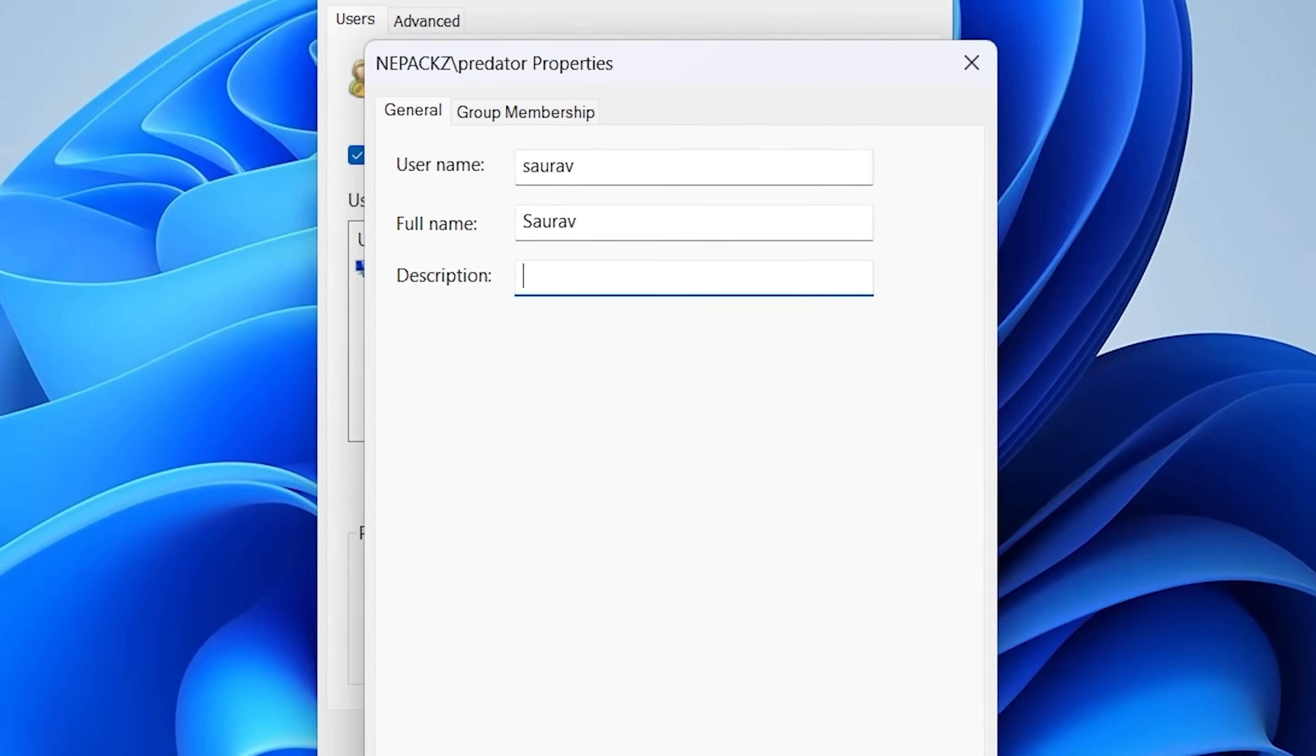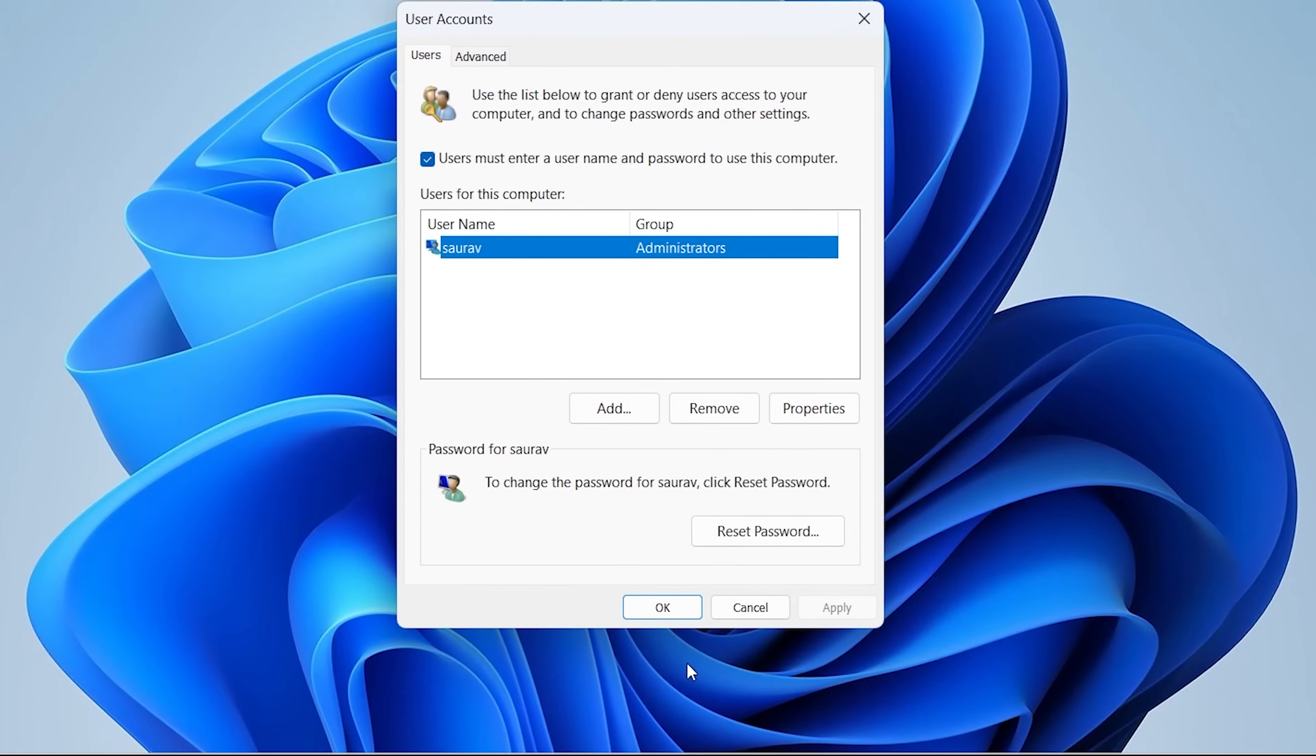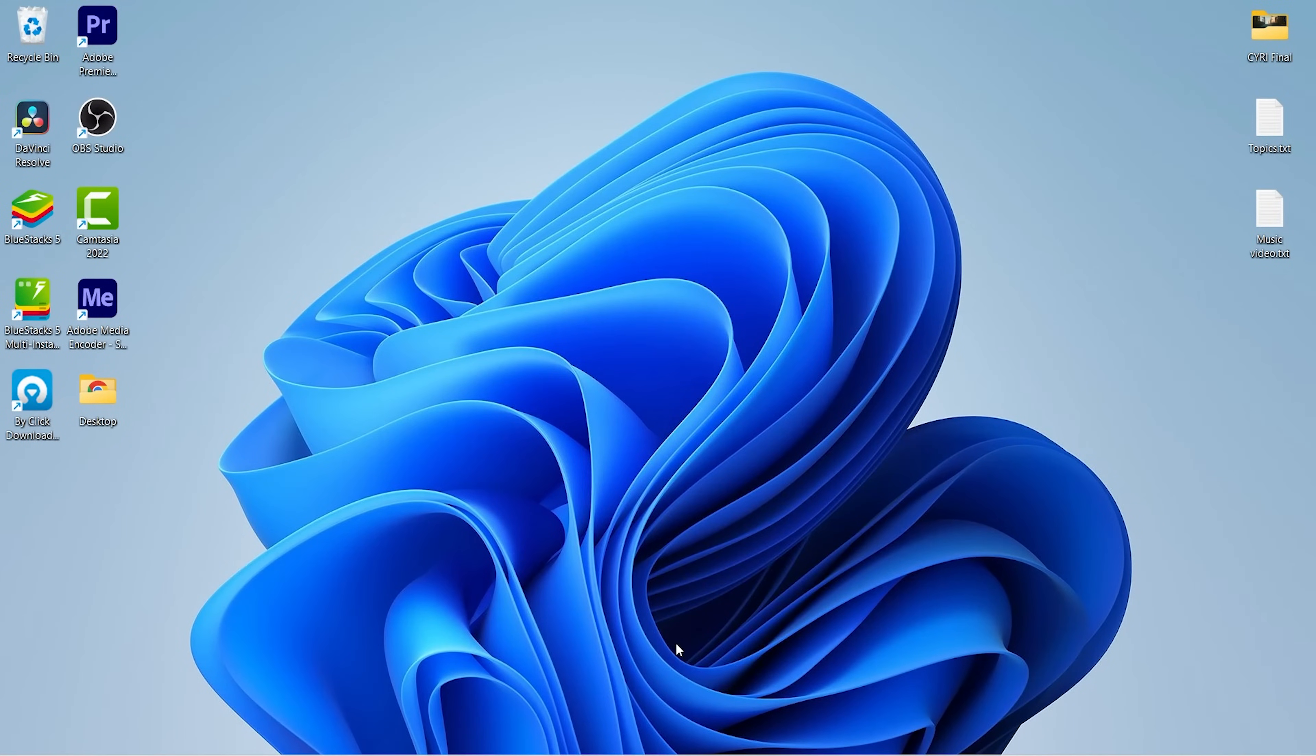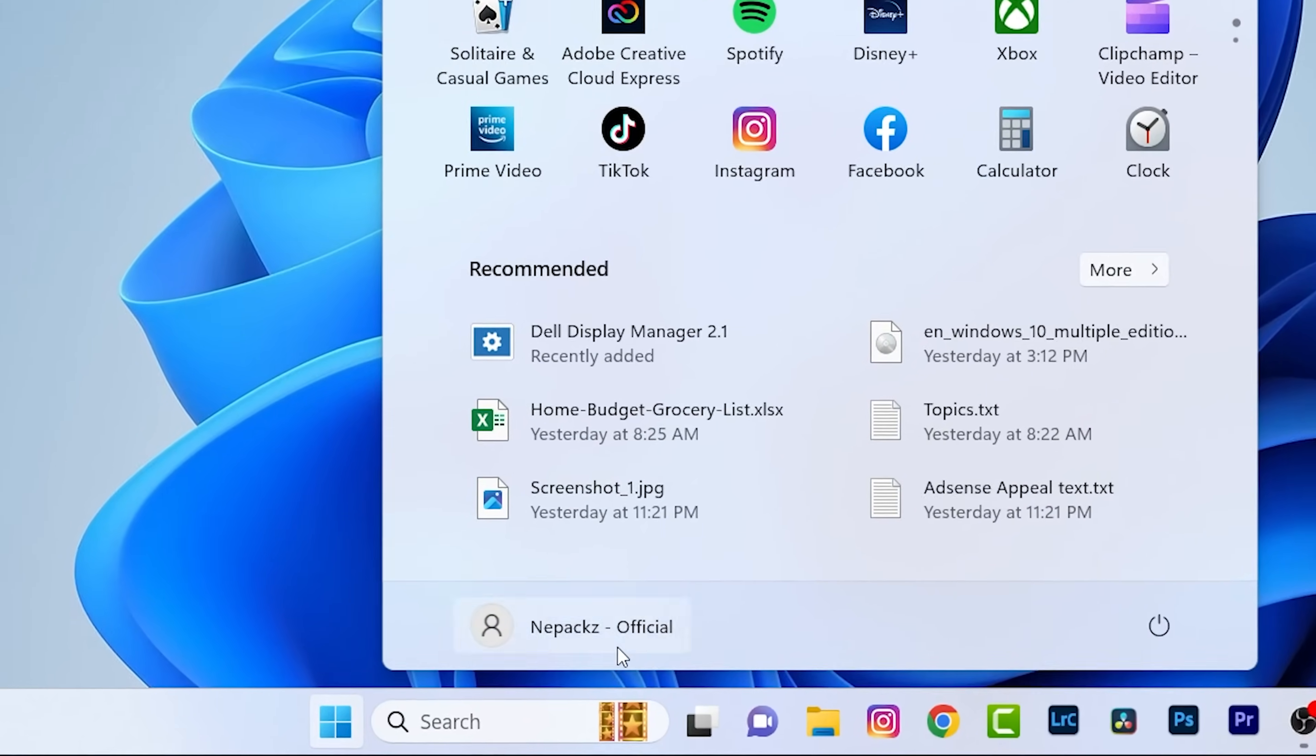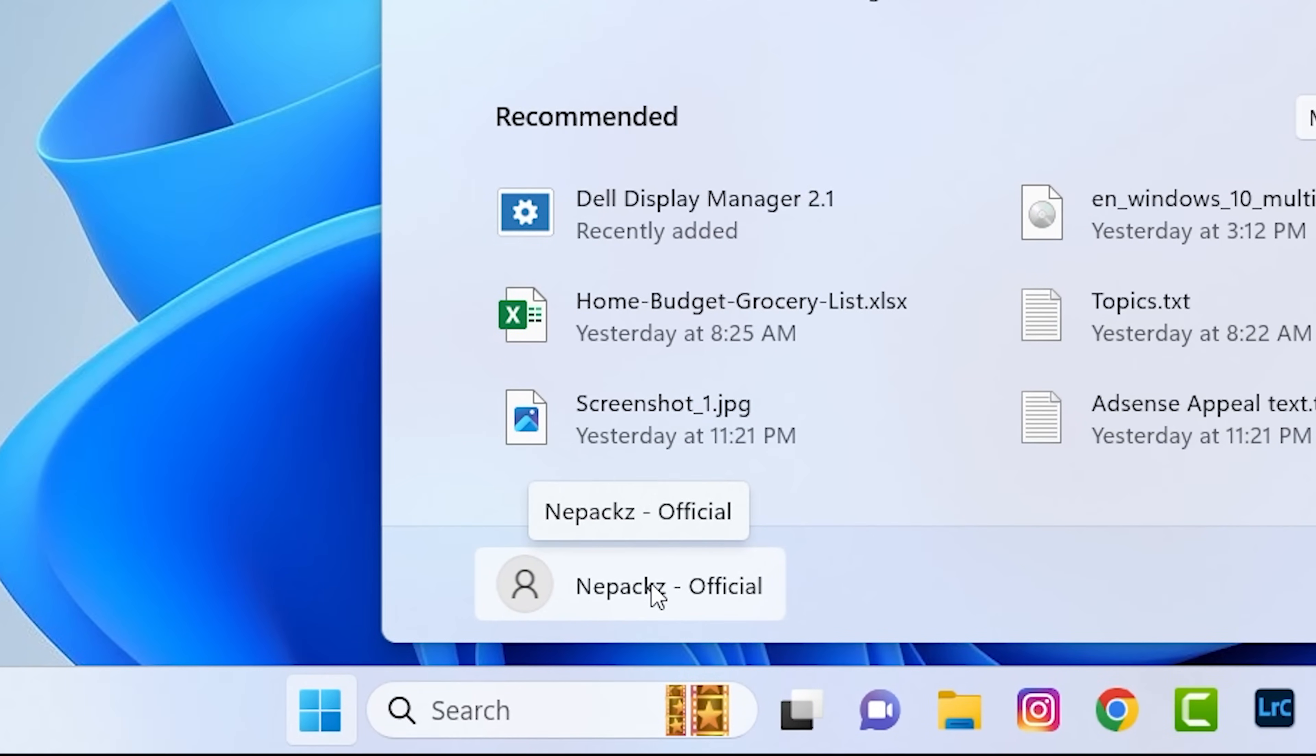Once you are finished, click on Apply, then click on OK, then again click on OK. After this all the usernames must be changed. So let's check it out. Click on start menu and you can see it is not changed.